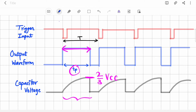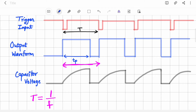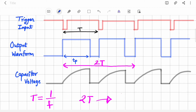Whatever time your capacitor takes to reach the two-thirds VCC threshold, for that time period your output remains high, and that time period is known as TP. Our goal is to divide the frequency by 2. We know time period is the inverse of frequency, so if you divide the frequency by 2, your time period will be doubled. Currently, the time period of the output waveform equals the time period of the trigger input. TP is not the full time period — it is just the T-on portion. Our goal is to make the output time period equal to 2T, which means frequency divided by 2.